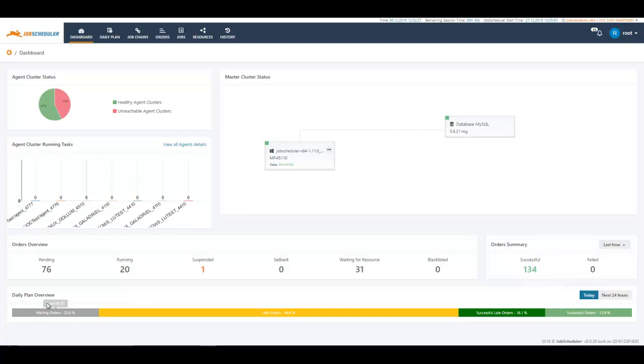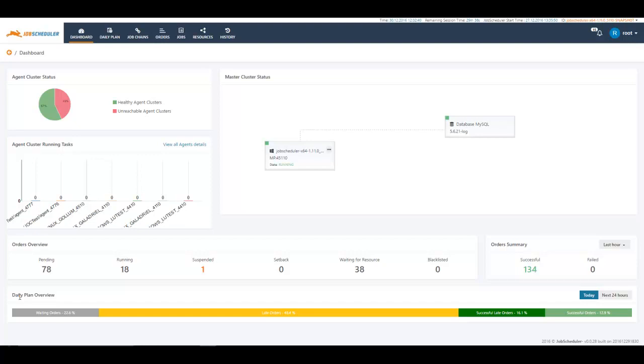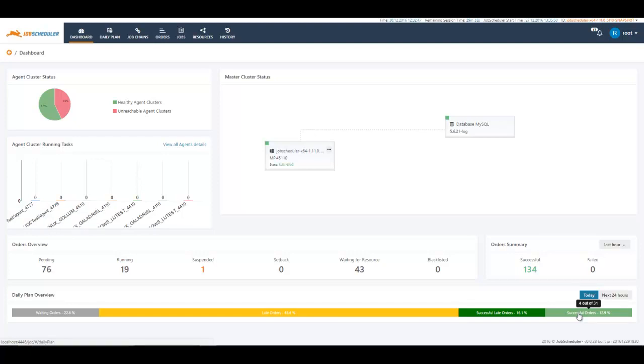Then if you move to the bottom of the GUI, we have this daily plan overview. This is basically a forecast. All the orders which are planned in your system are constantly compared with the actual executions. Here we see successful orders, the orders which are planned for a specific time and executed exactly on the same time.